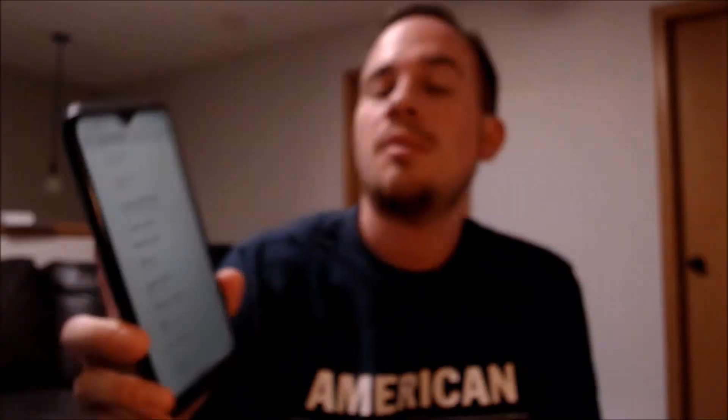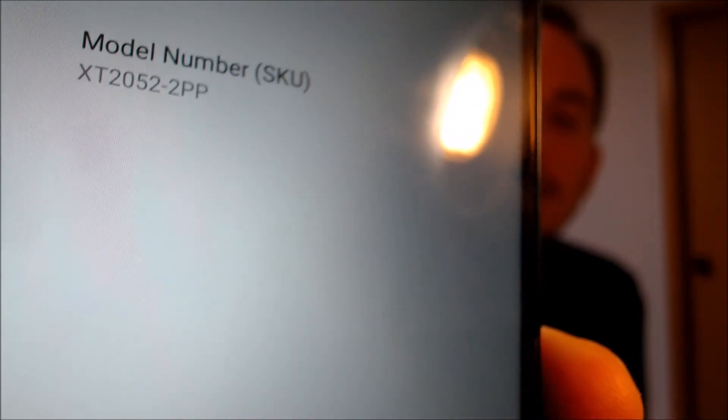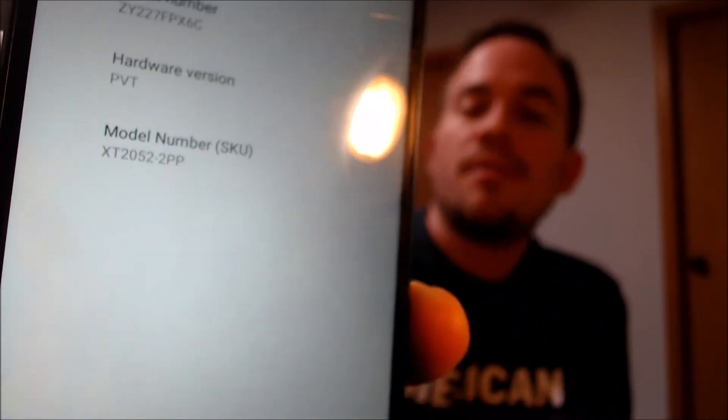While we're here, I'm going to jump into the settings just to show you exactly what we are working with. When we go under 'About Phone,' we can see that we have a Moto E. Motorola has been making these for quite a long time — this is actually the seventh generation, first released back in 2020, so it's sometimes called a Moto E7. The model number here is the XT2052-2PP, which is the specific model number of this phone from Verizon.